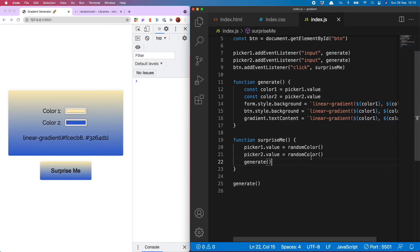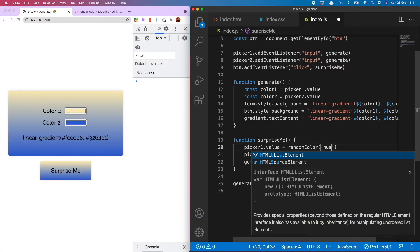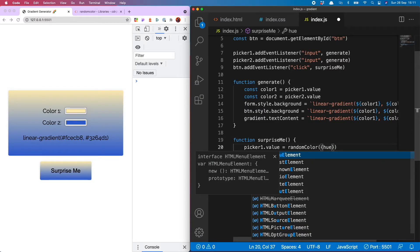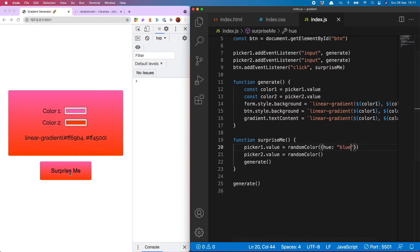You'll see it is now generating lovely bright random colors and adding them to the form and the button. What's cool about random color is you can also set what type of color you would like. For example I can open up a curly bracket in picker one and choose only blues, let's try that.